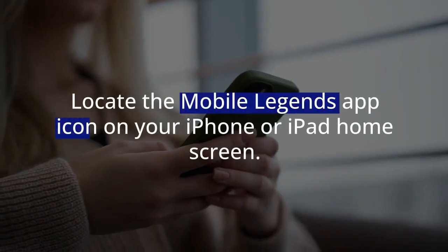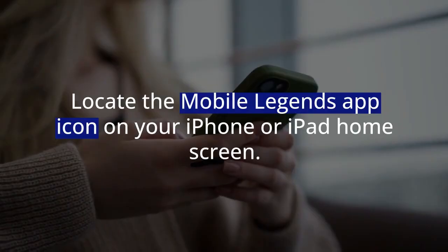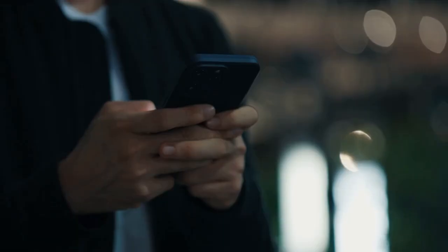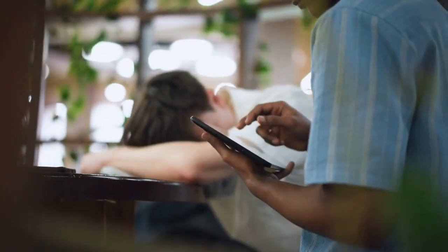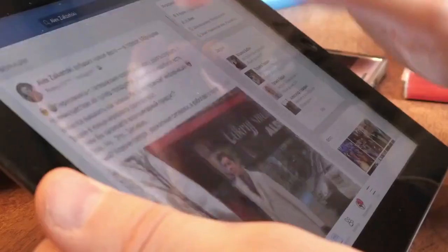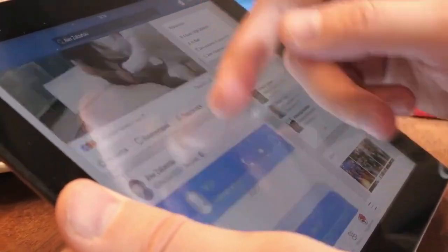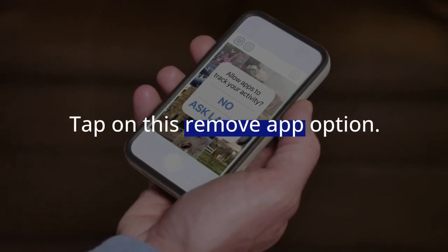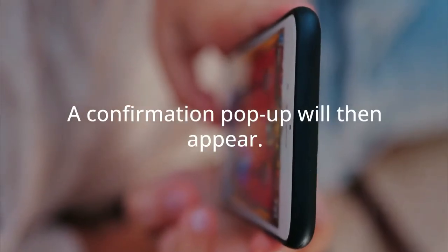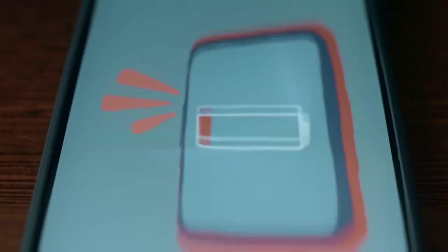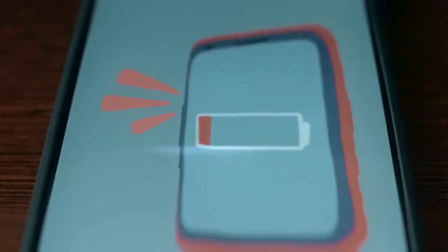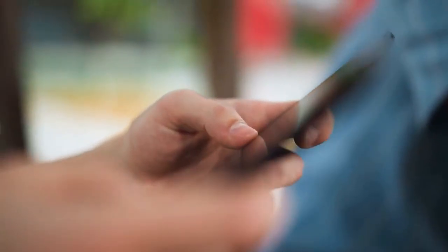First, locate the Mobile Legends app icon on your iPhone or iPad home screen. Press and hold down firmly on the icon — do not release your finger until a small menu appears. This menu will offer several options. You will see an option labeled Remove App; tap on it. A confirmation pop-up will then appear asking if you are sure. Tap Delete App to confirm your choice. This step is absolutely critical.